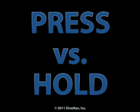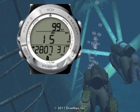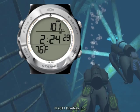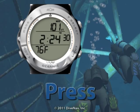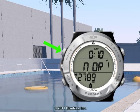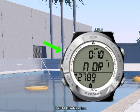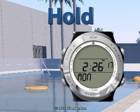Some of the buttons have two states. A simple push for less than two seconds — let's call this press. And a push and hold for two or more seconds — let's call this hold.